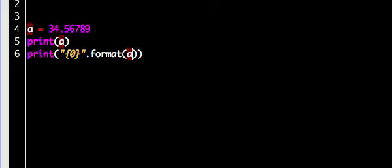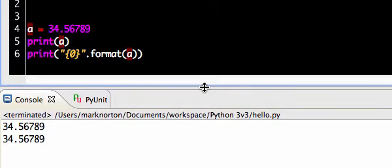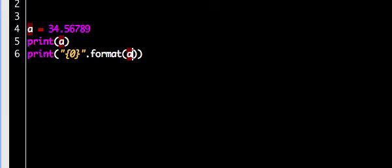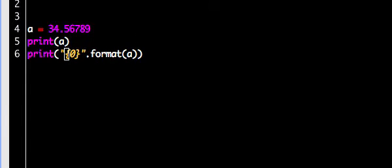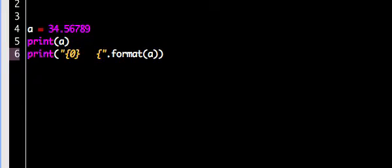So when I run this program, I get the same thing — doing that changed absolutely nothing. But what I want to show you is the power of format: every single argument is linked up to the order in which I put them in this format method. It's very easy to print out multiple things.